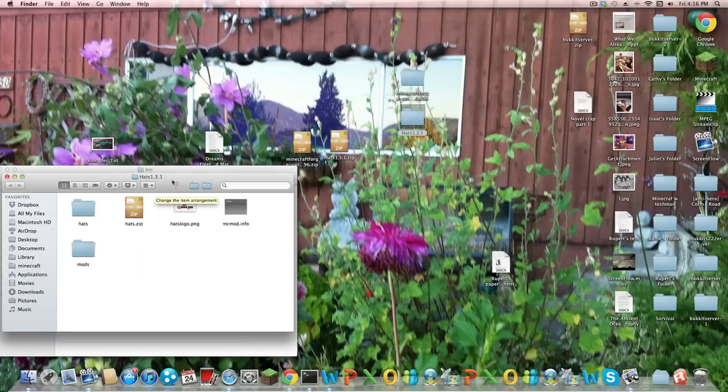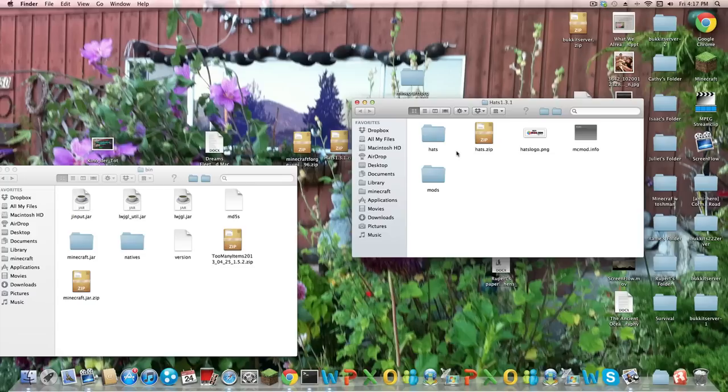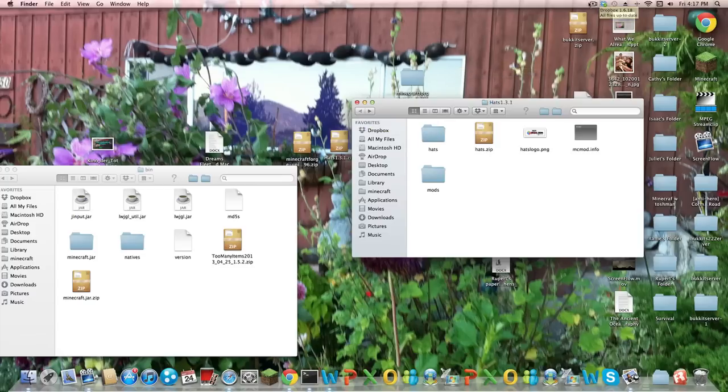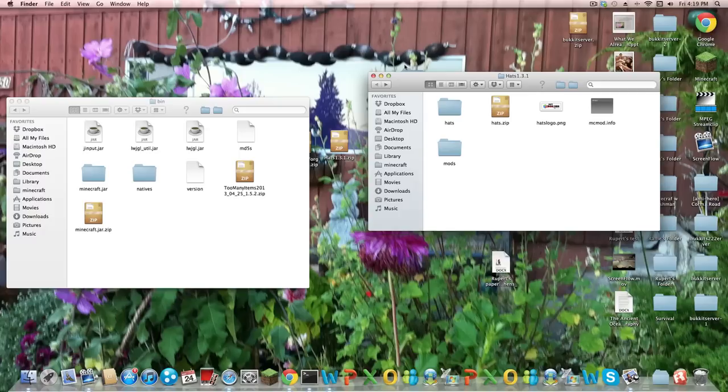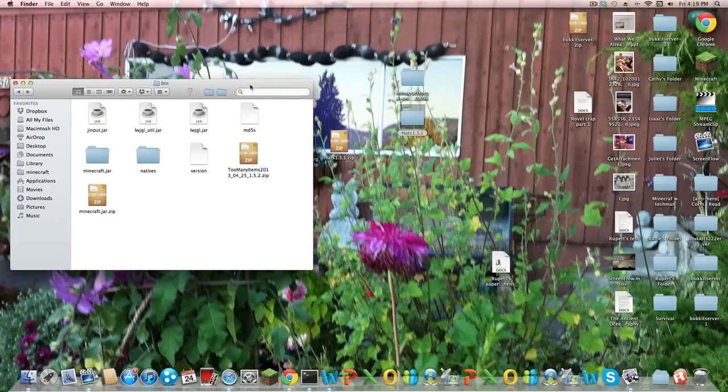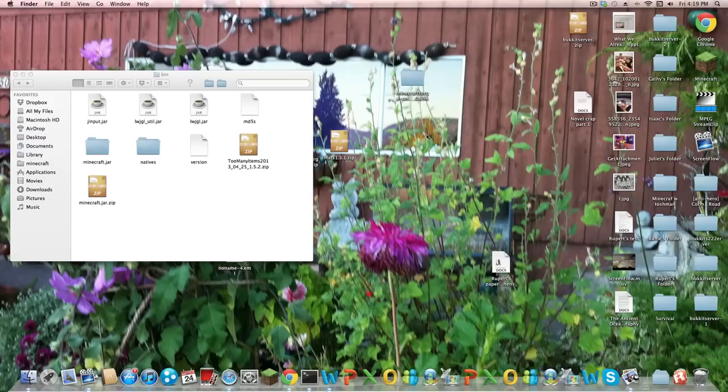Then go to hats 1.3.1. That's the version of the hats mod, not this. So you want to go into hats. Sorry, one sec. So really, I was let off on the wrong track there. But really guys, open up. Now what you want to do, do not, just delete hats mod. Just keep the zipped file.